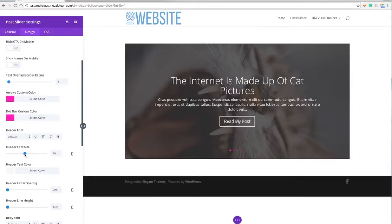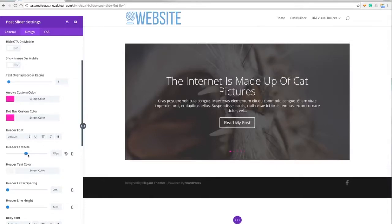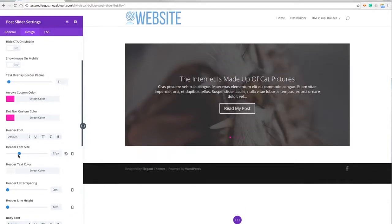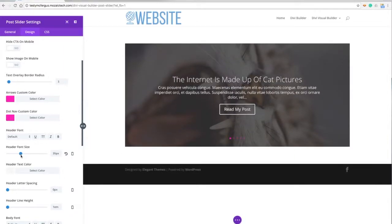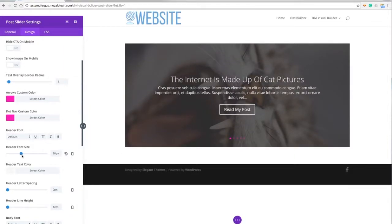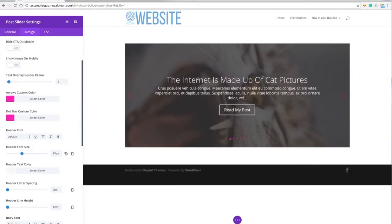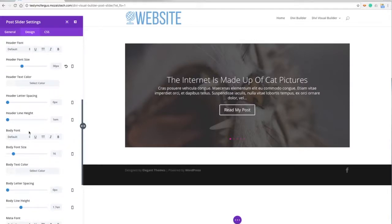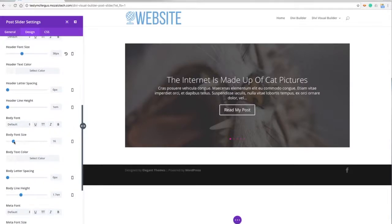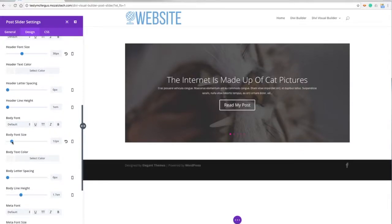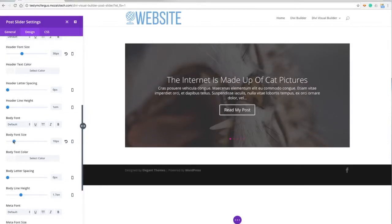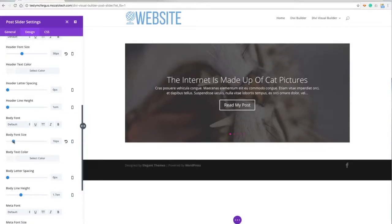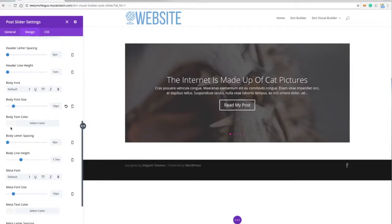I can also adjust the size - maybe I've got a bunch of long titles and I wanted to fit in one line, I can make that a little bit smaller. Of course I also have the same options with the body font and make that bigger or smaller if I want to. I can change the text color.